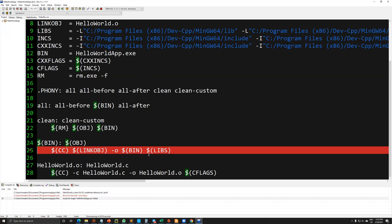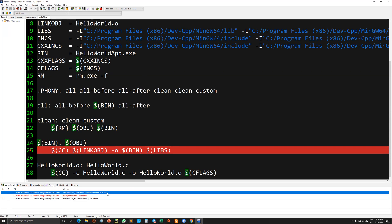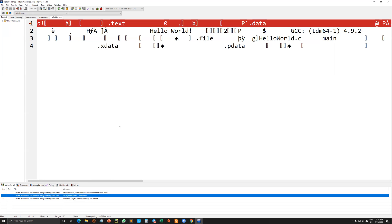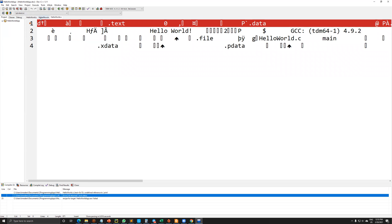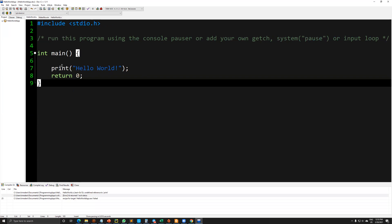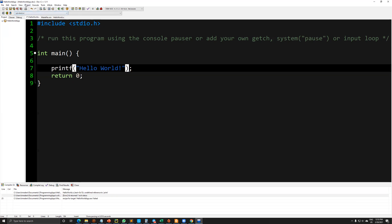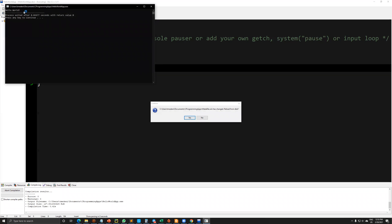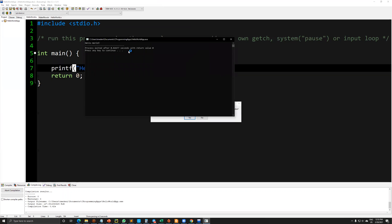Still, I am getting some problems because in C we are using printf instead of print. So I am re-executing and compiling again. At the end, I am getting the hello world. See you in our other videos.